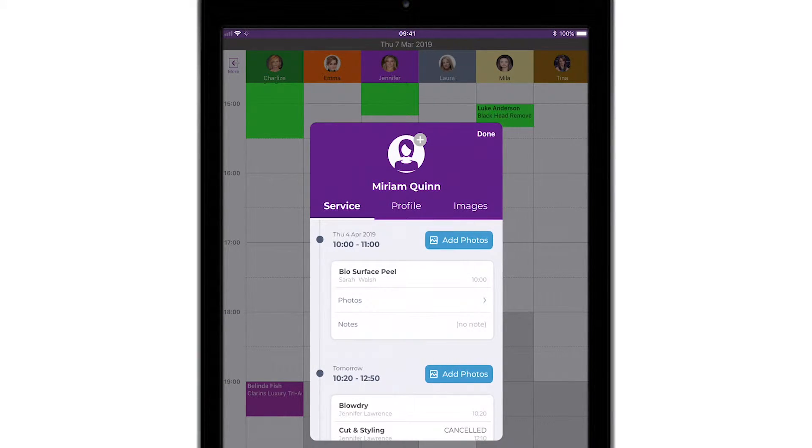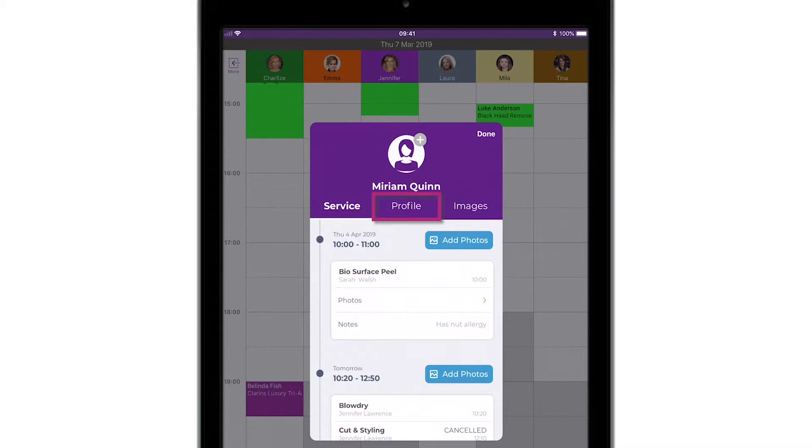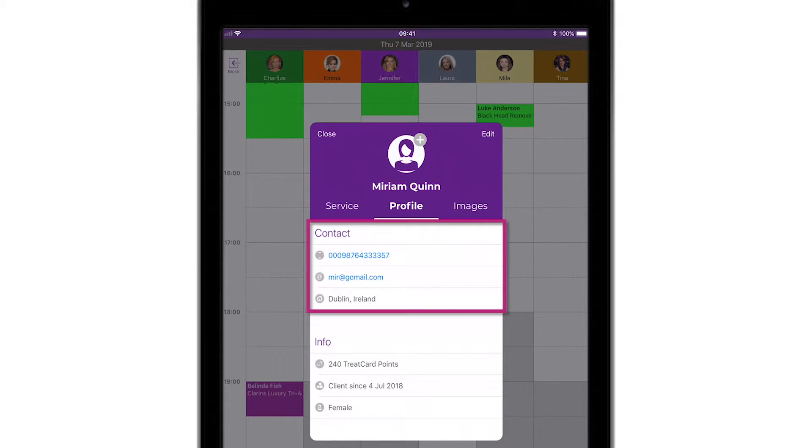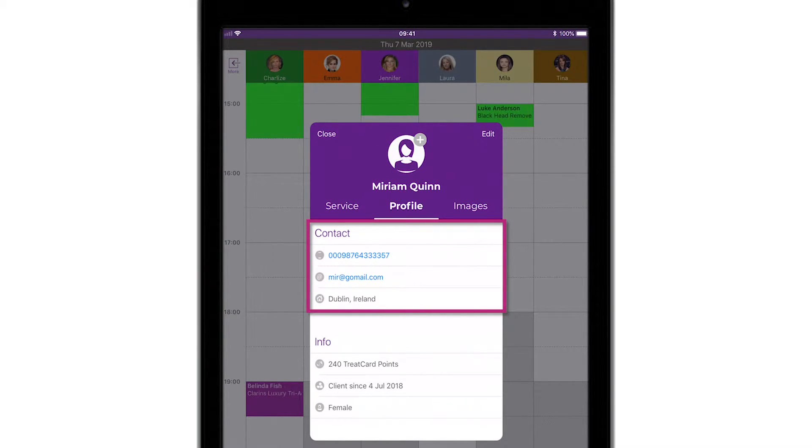As we've covered the service screen, it's time to take a look at the profile screen. Profile is divided into four sections. The first section is Contact and has all your client's contact details.